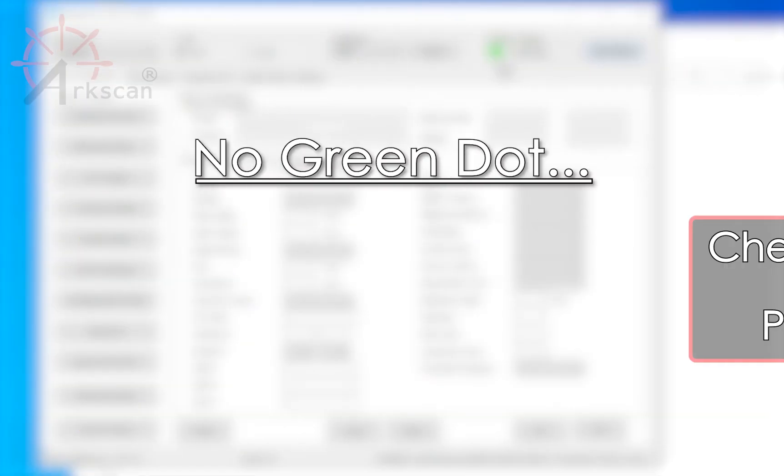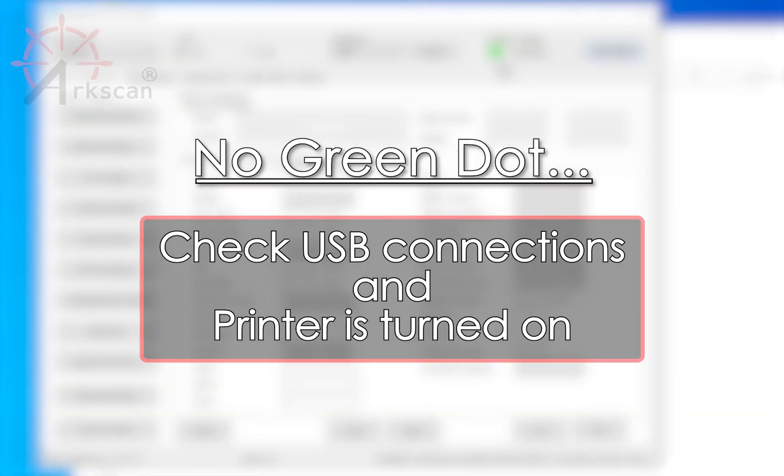If the dot does not turn green, verify your USB connections are fully pushed in and the printer is turned on with a blue light.